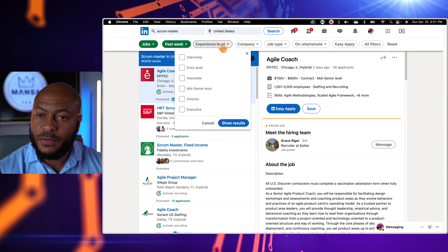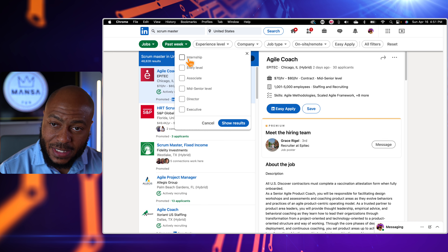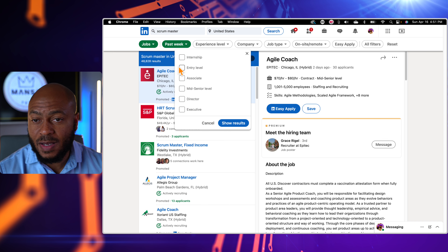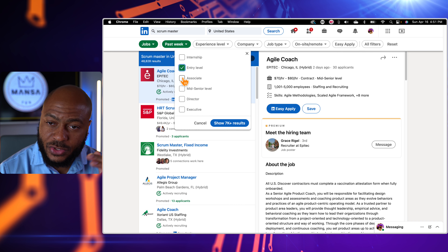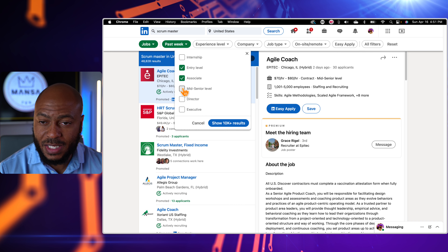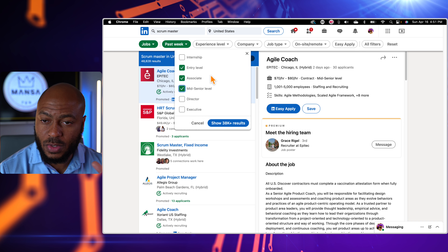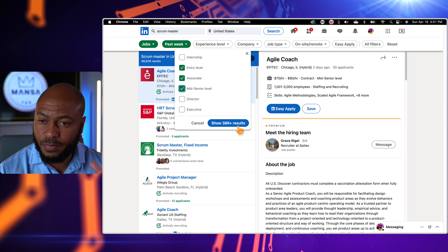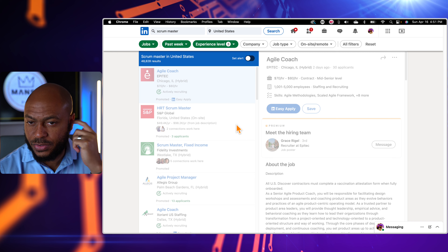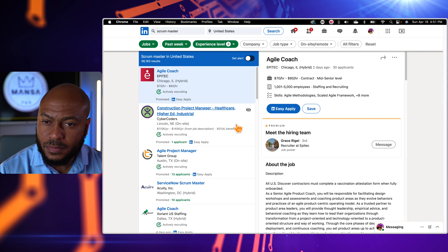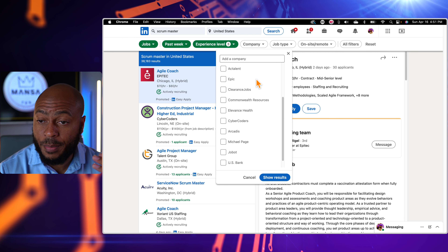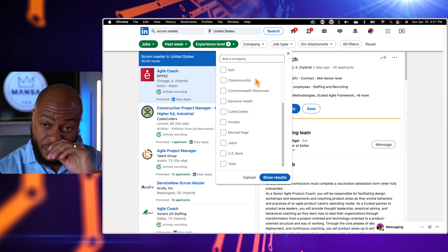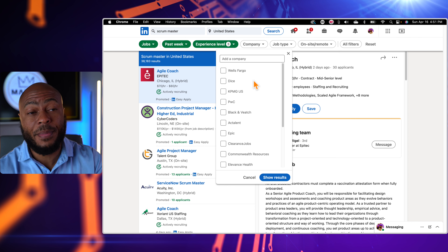You can also filter by experience level — entry, associate, and mid-level — and you can filter by company. All companies will pull up and if there's a specific company you want to work at, you can set an alert for that specific company.